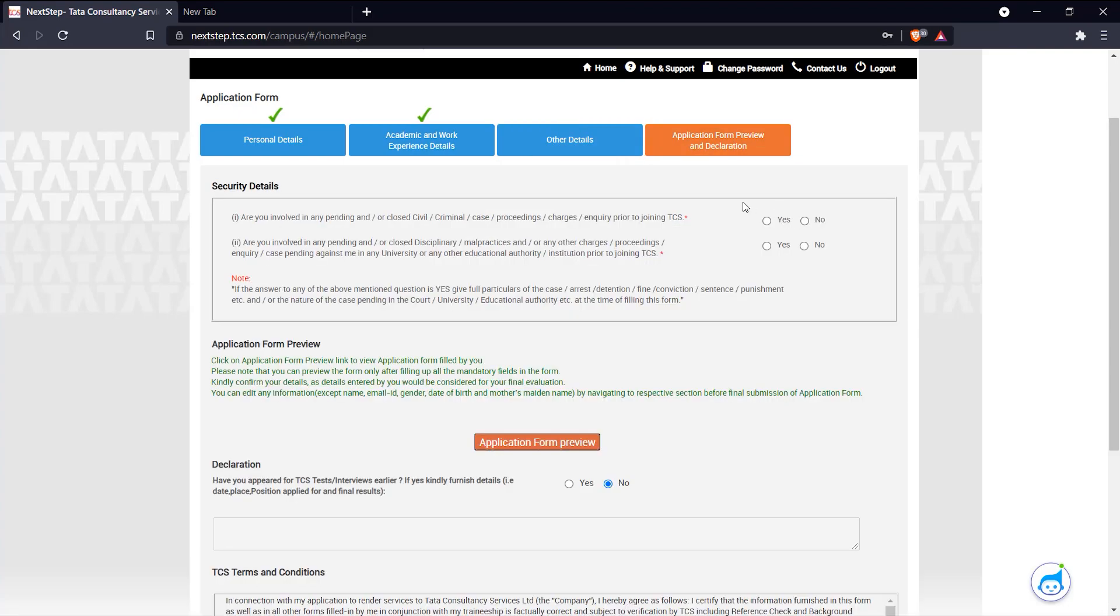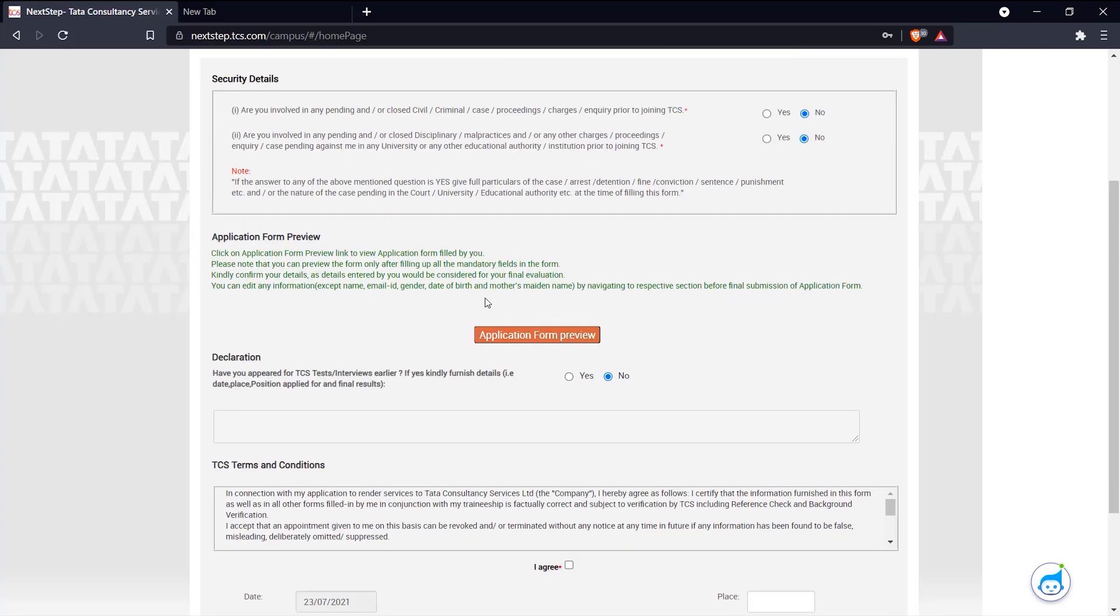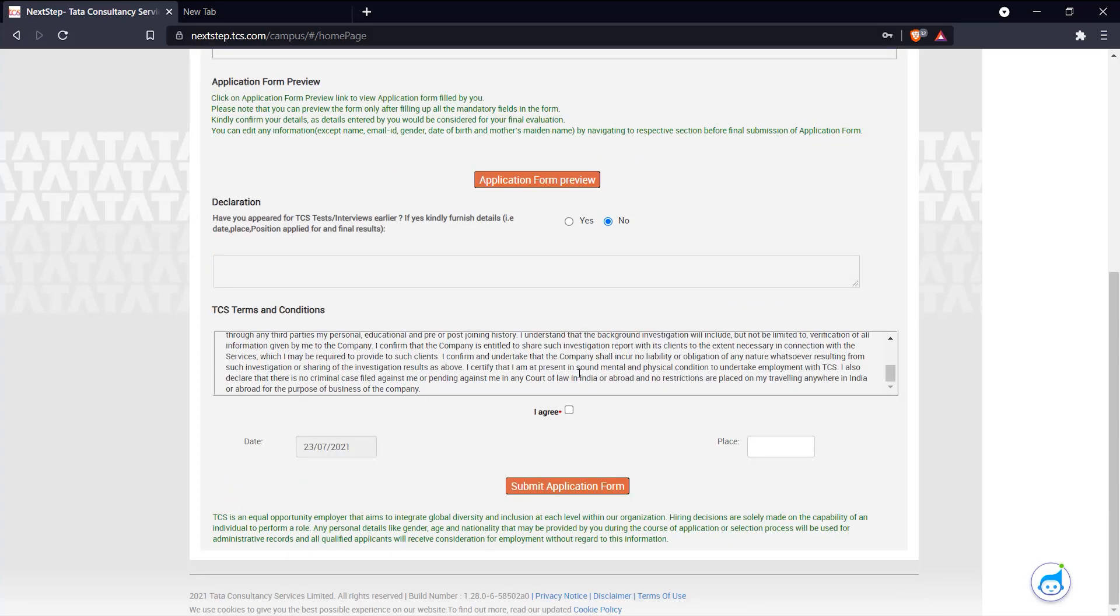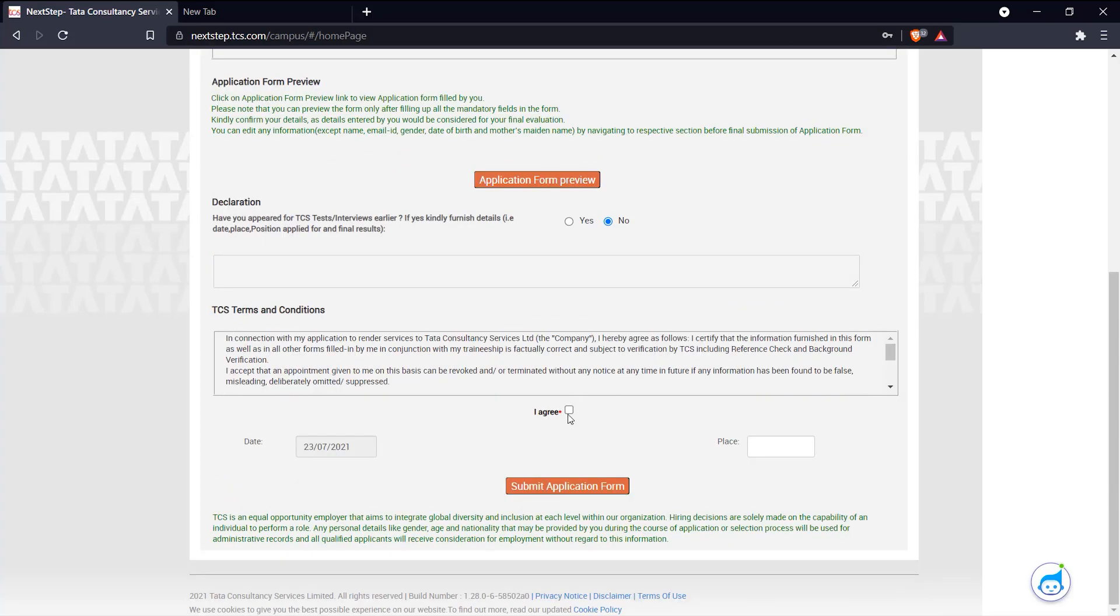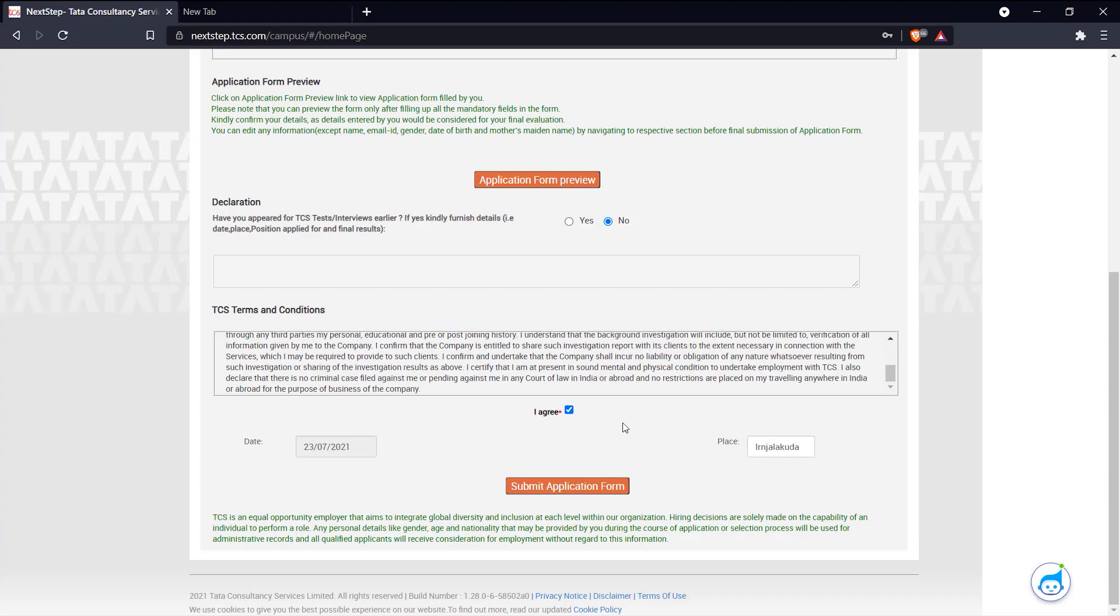Okay, here's the preview and declaration. Here you answered a few more questions. Read the terms and conditions and agree. And mention your place and click submit.